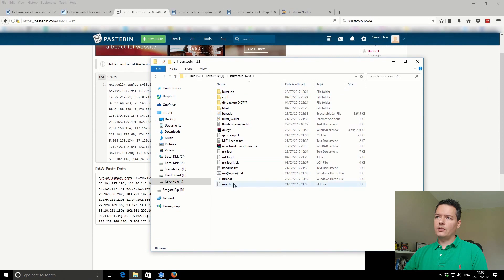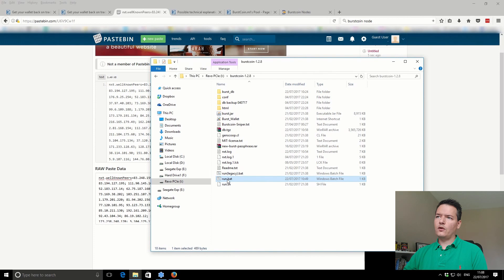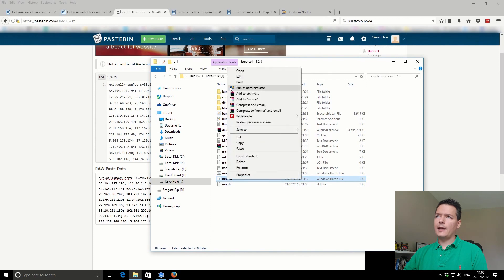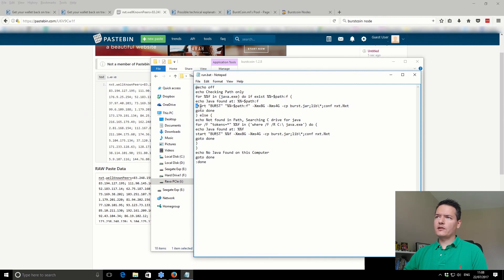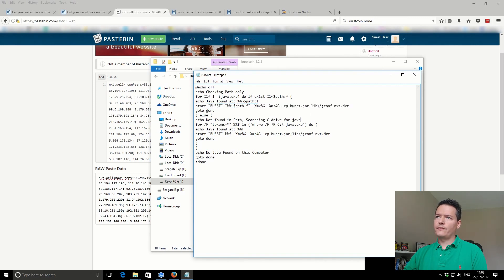The next thing you need to do, if you go back to your main Burstcoin folder, you've got this run.bat, right-click and edit it. As you look down, you've got this line here. There's actually two of them. In your case, you probably won't have this part.